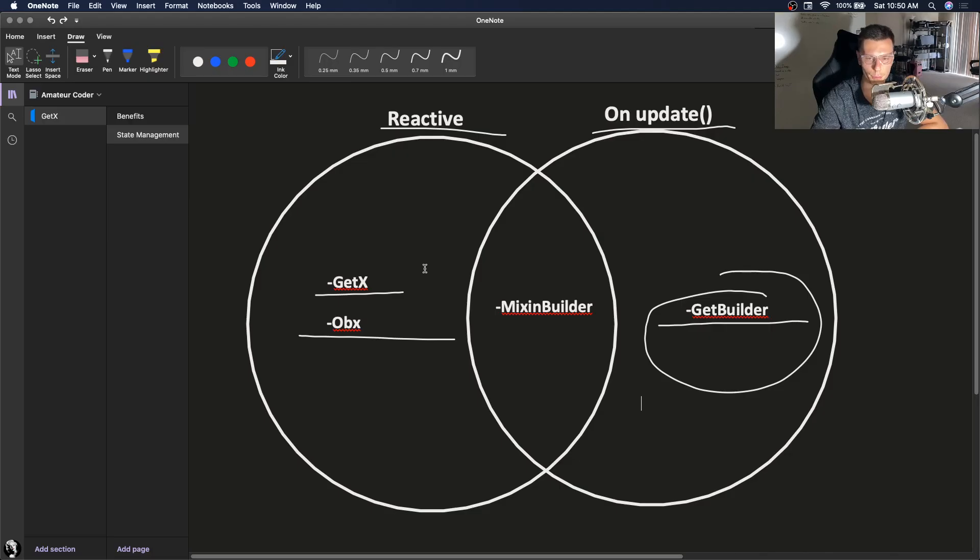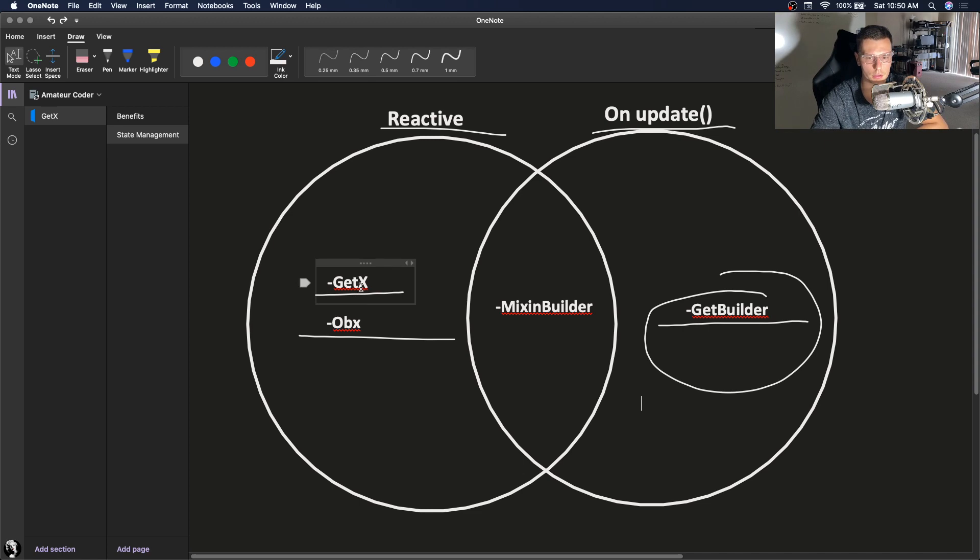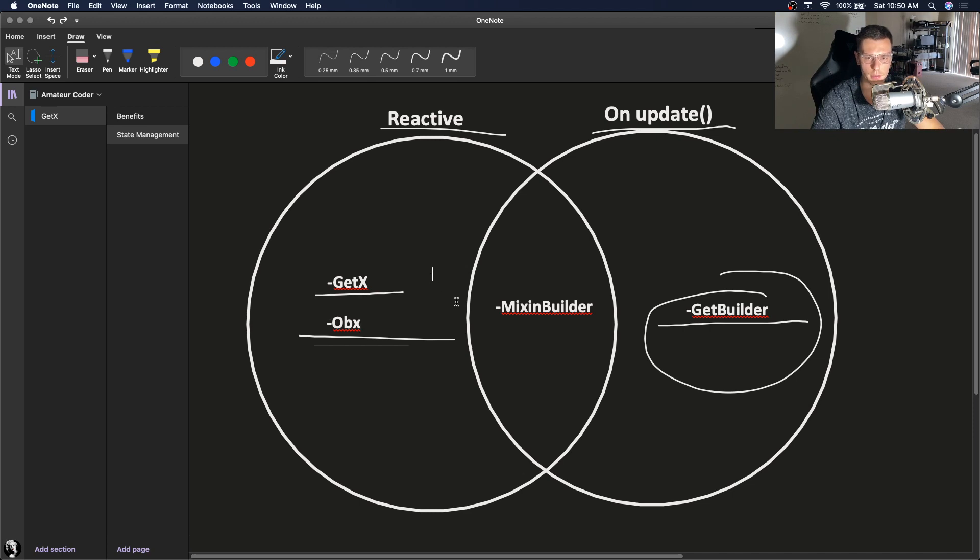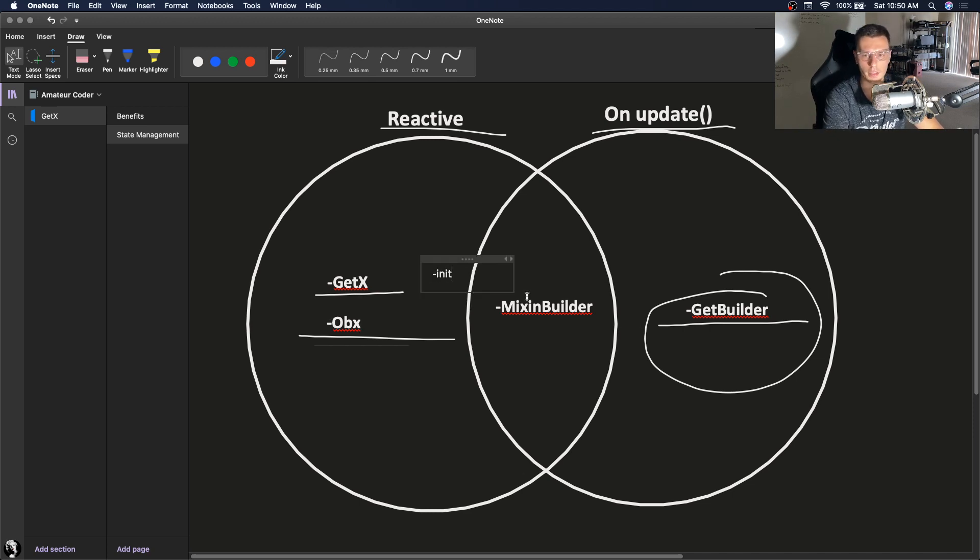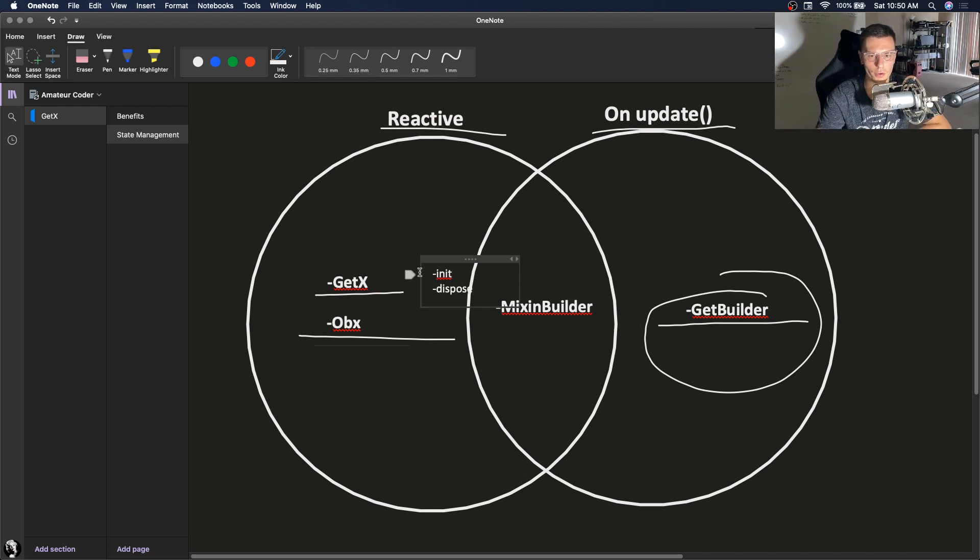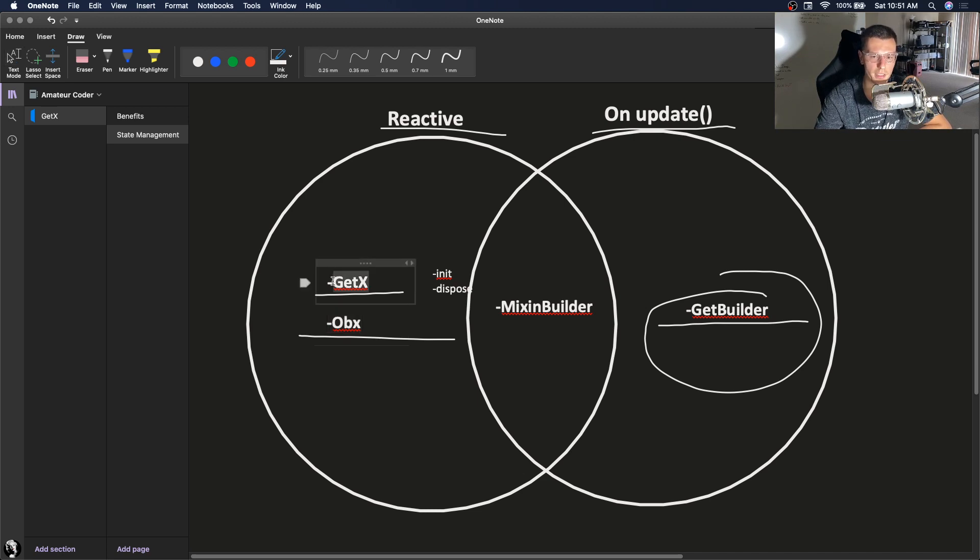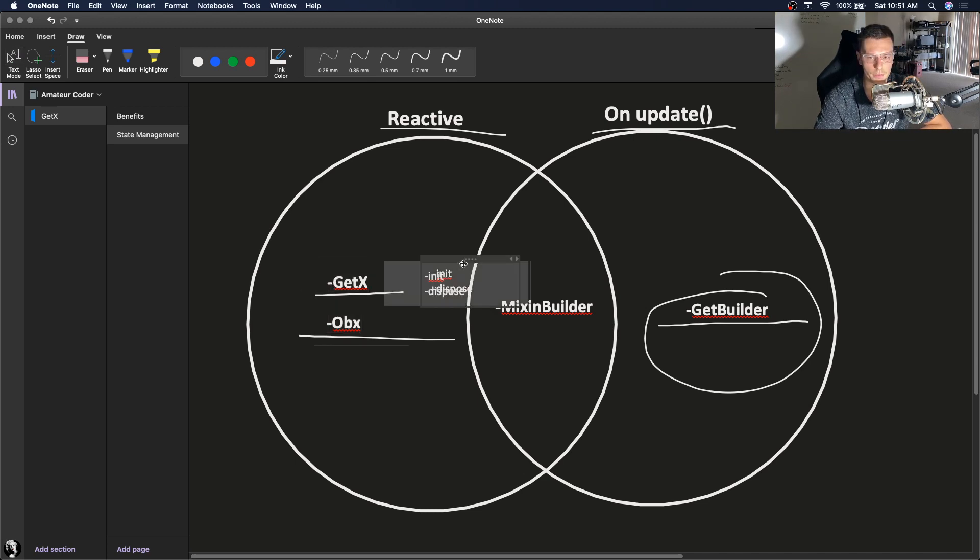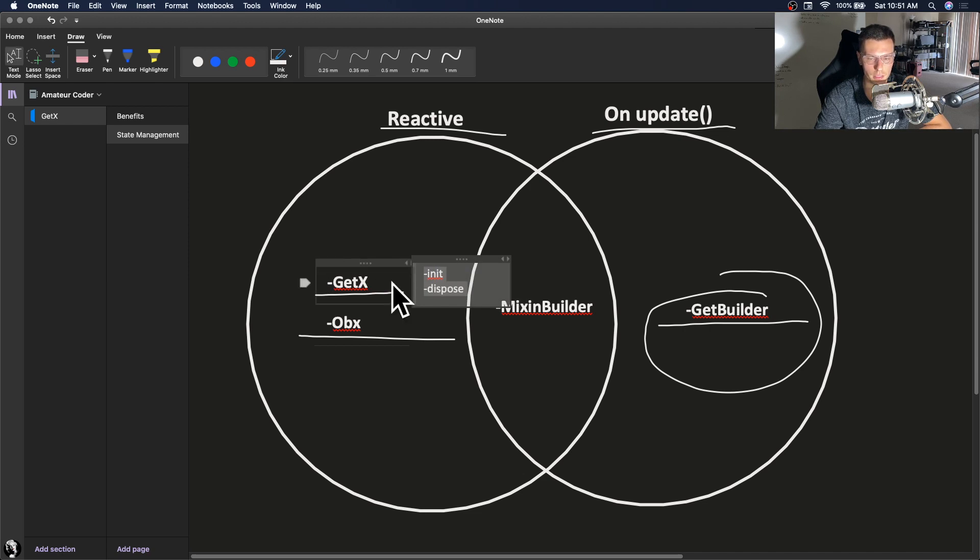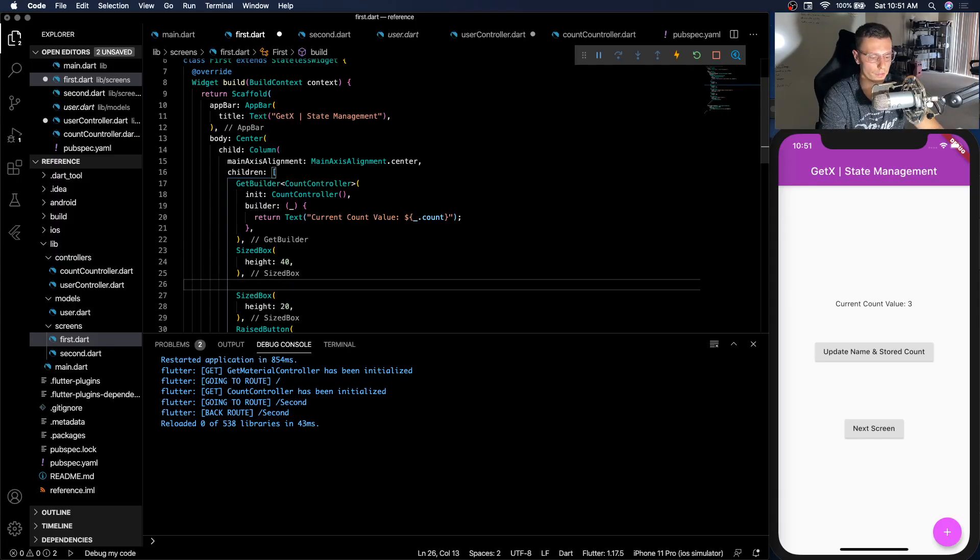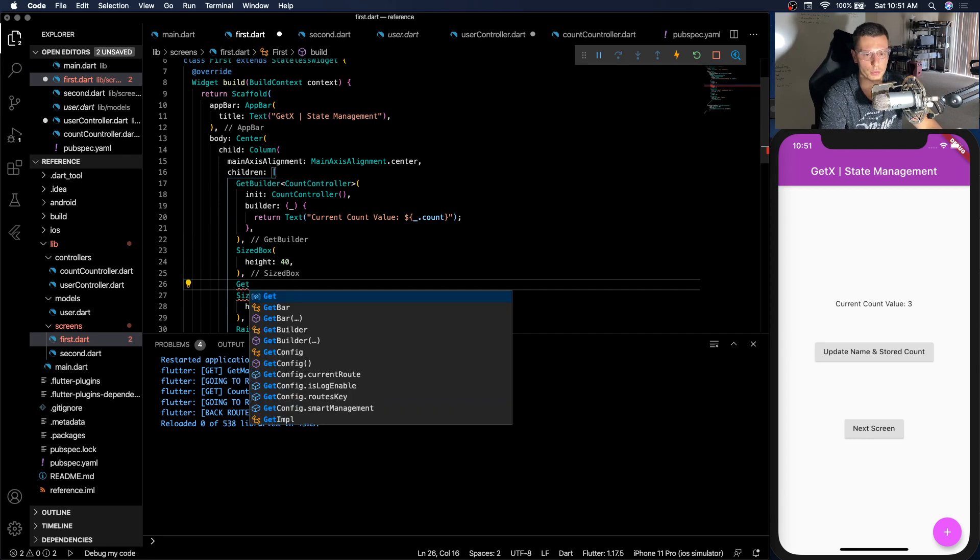So if you remember from the beginning, there's two reactive solutions. Why do you need two? So OBX doesn't do anything except listen to it. But GetX, you can have an init, dispose, as well as other things. So if you're really worried about RAM, you should use OBX whenever you can. But GetX doesn't consume too much RAM. And if you want to initialize within the actual GetX, then you can do that. So let's first show off how GetX works.